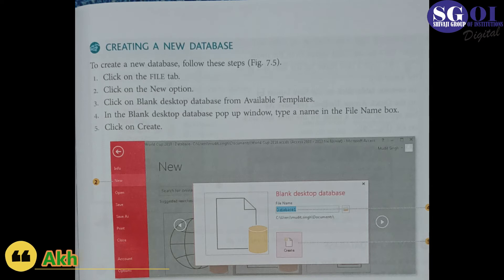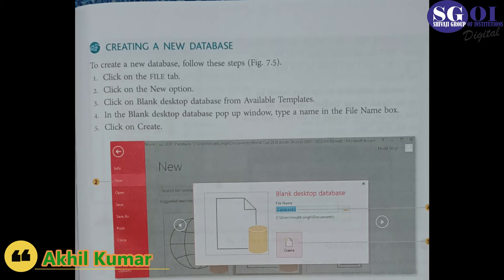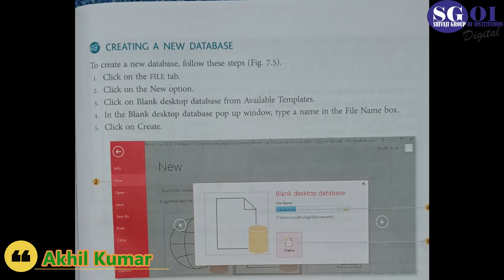In the Blank Desktop Database pop-up window, type a name in the File Name box. Click on the Create button.